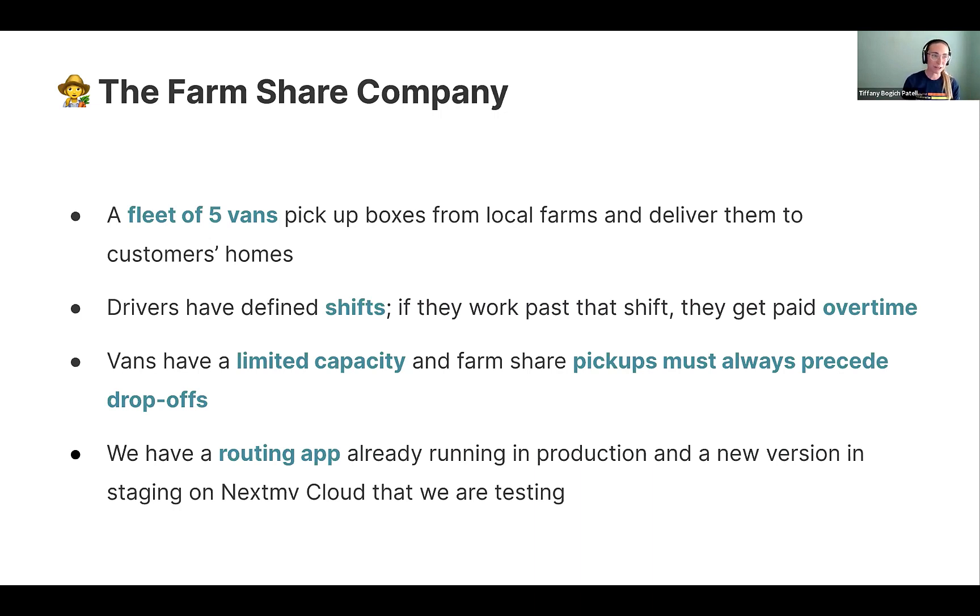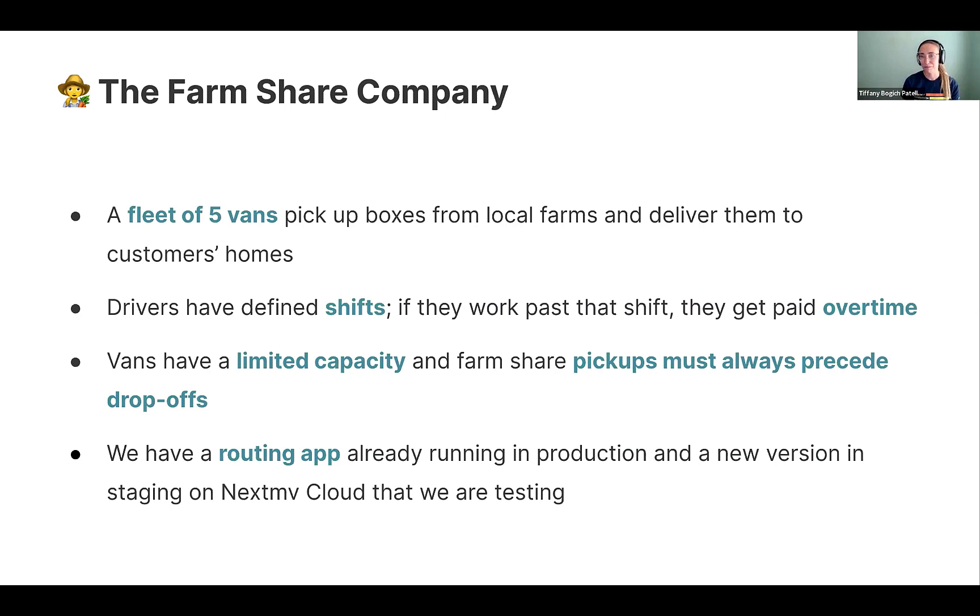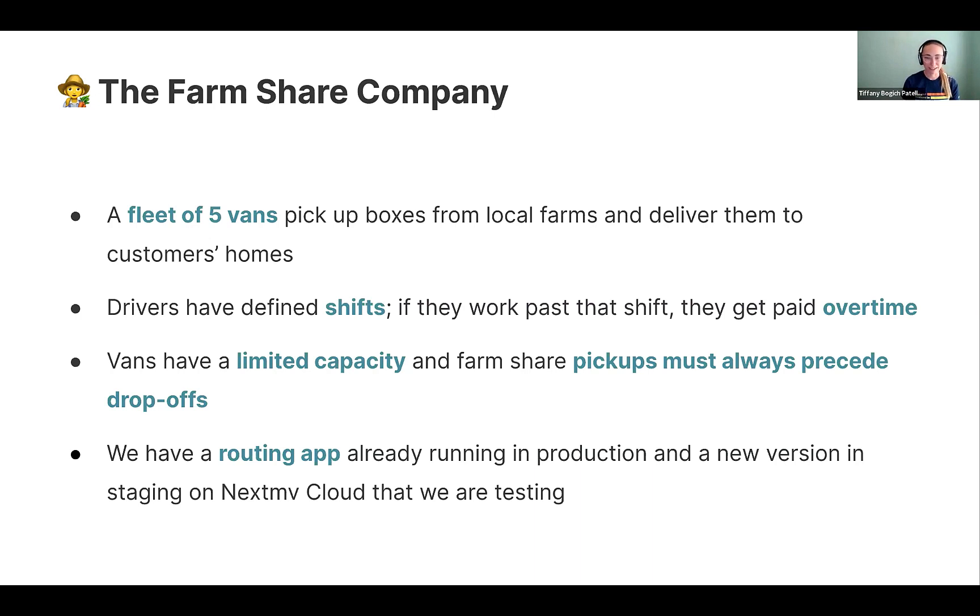So we have a farm share company. We've got a fleet of five vans. They pick up farm share boxes and deliver them to customer homes. There's some pretty simple constraints in here. Drivers have shifts. If they go over that shift, we pay them overtime. Vans have capacity. There's precedence. So anything you'd expect in a pickup and delivery problem, I would say.